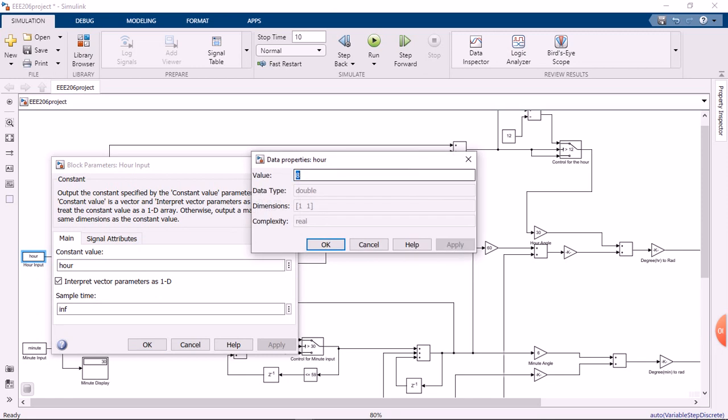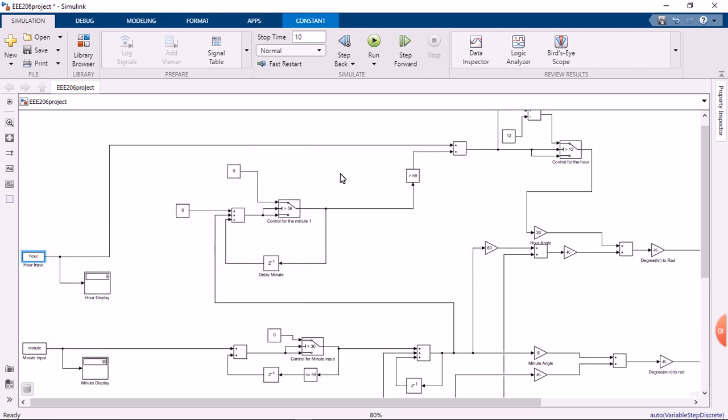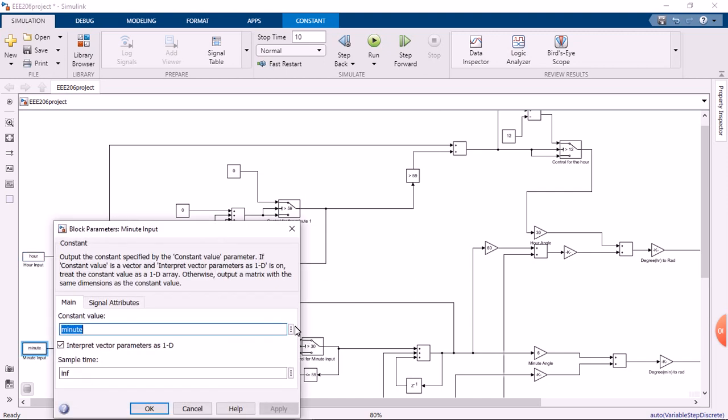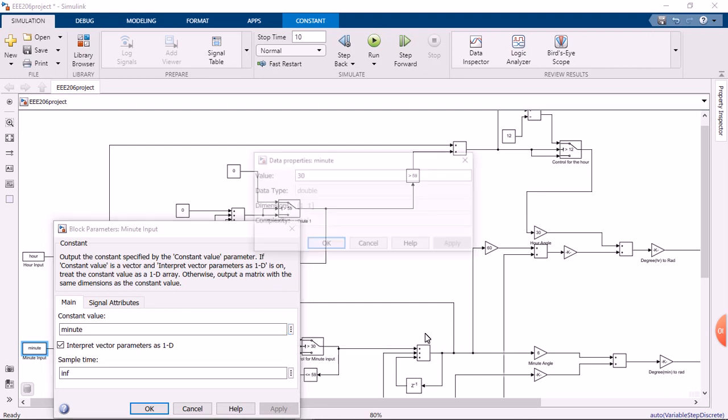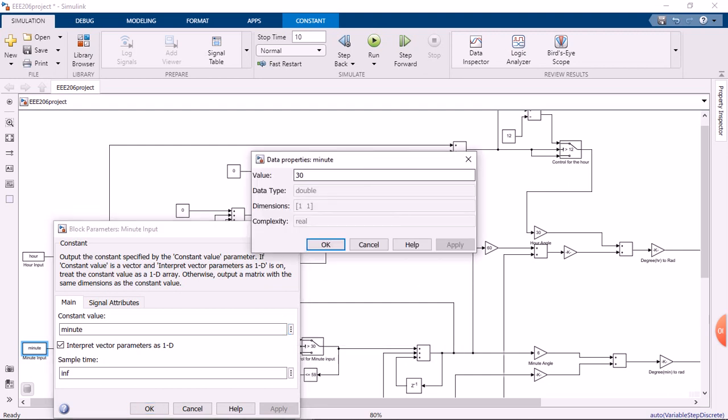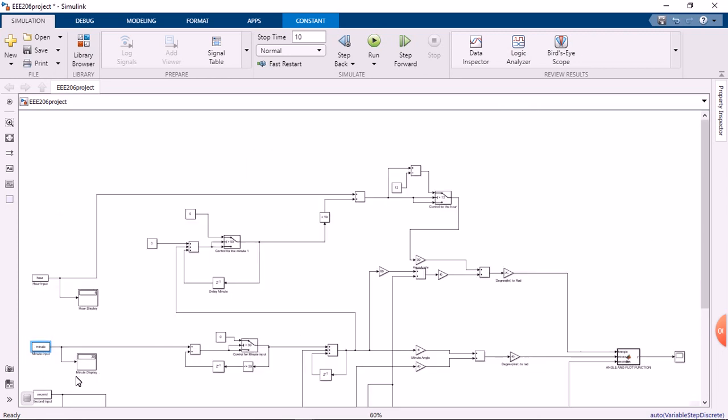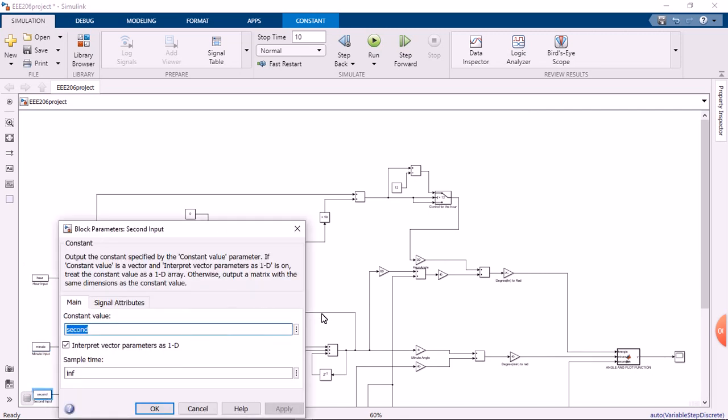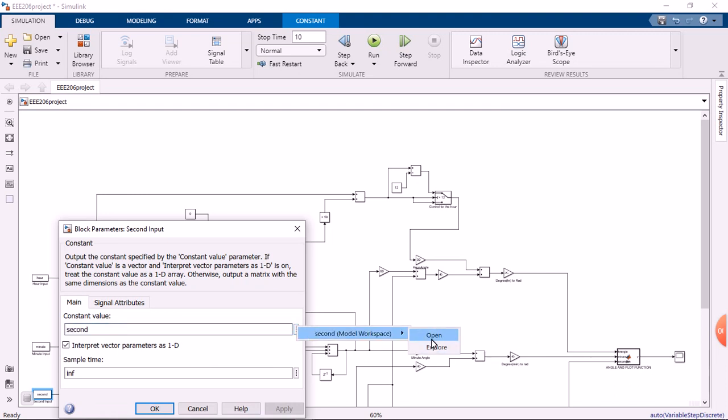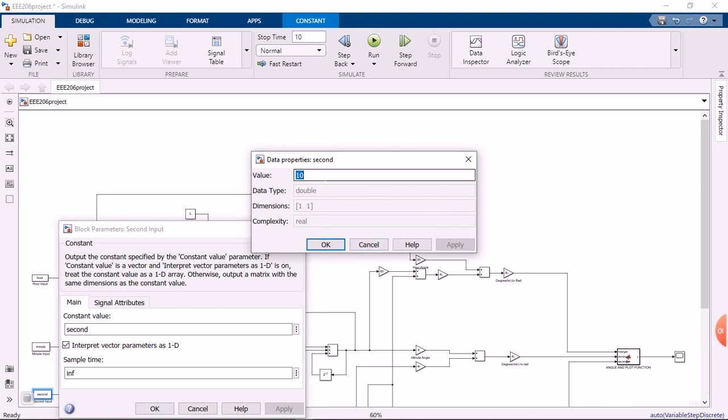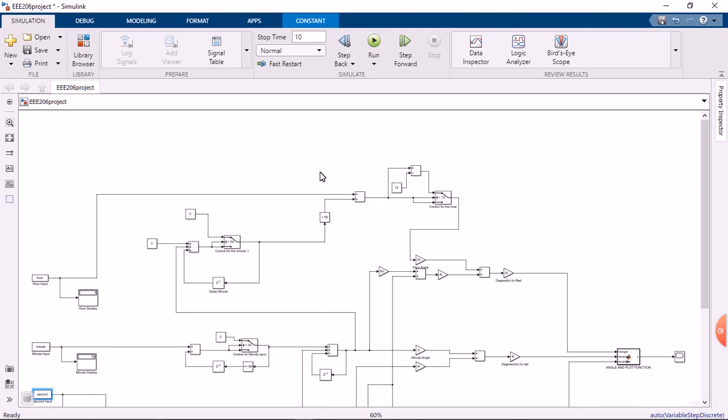Press the 9 for hour, for minutes let's go for 59, and for seconds let's go 49.